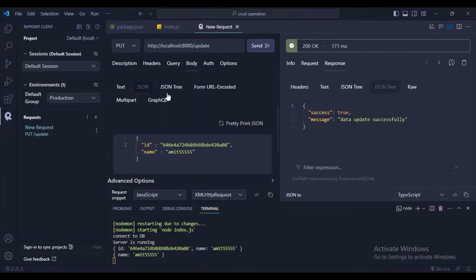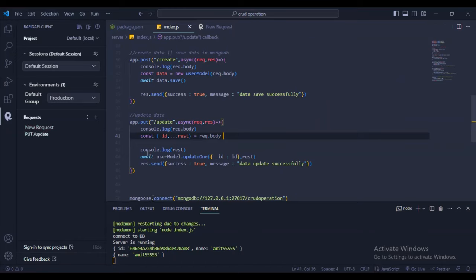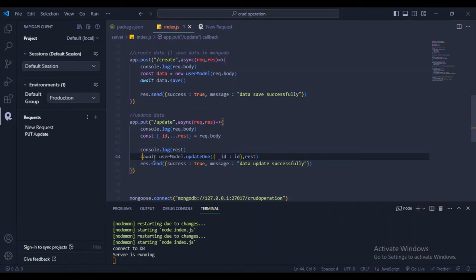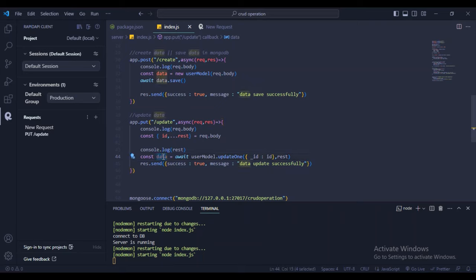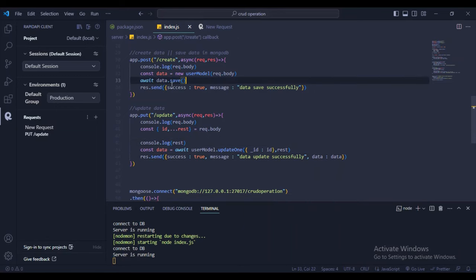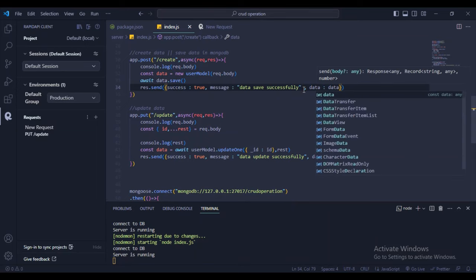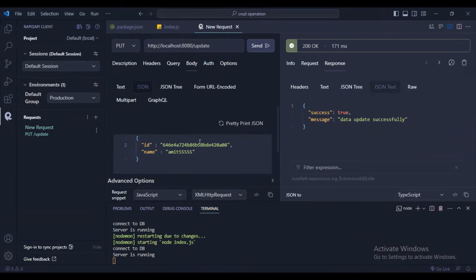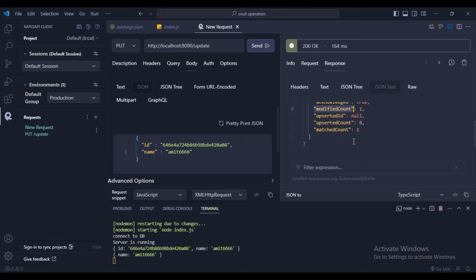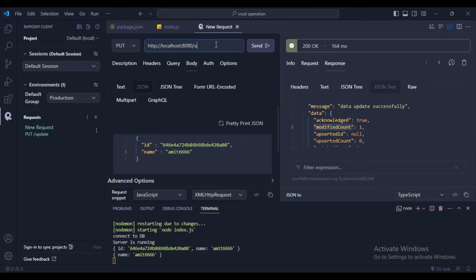For acknowledgement, store the result: const data = await userModel.updateOne(...). Send data in the response. Test with name '660' — the response includes modification count, confirming the update. Update API is complete.